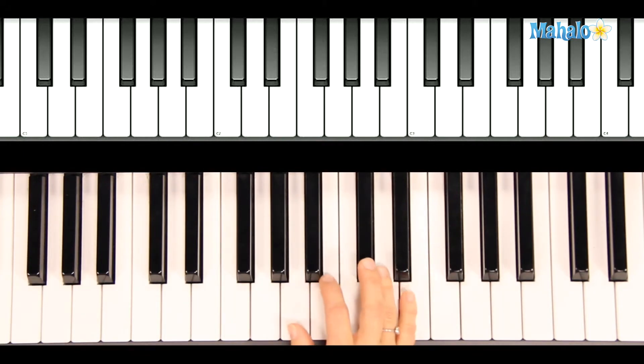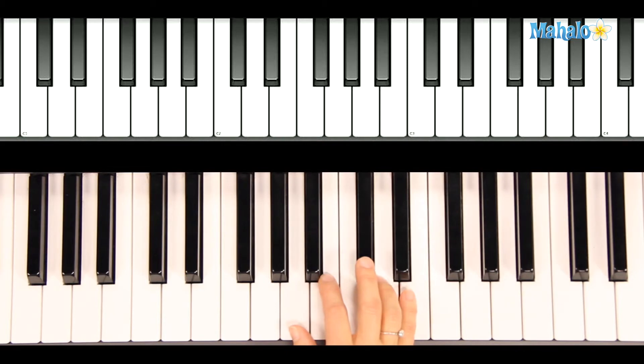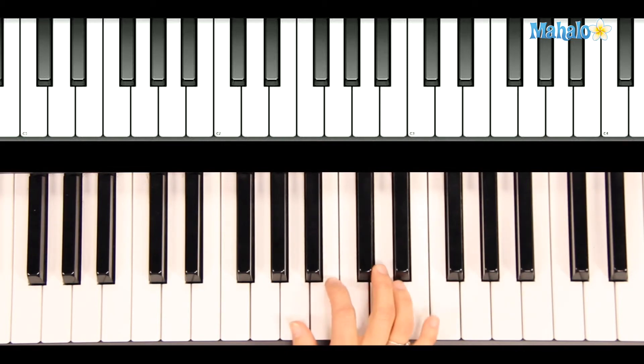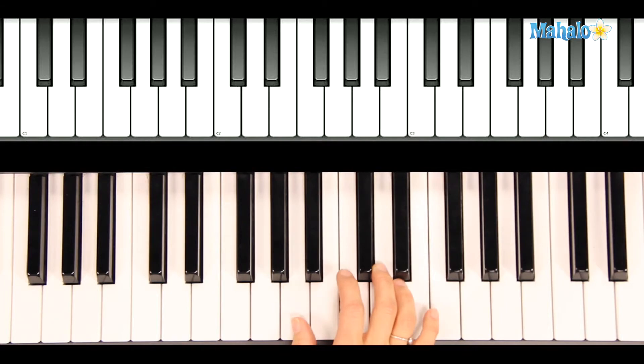Now the melody in the right hand is a little tricky because we have a few sharps. But watch closely. We start with our thumb on A.